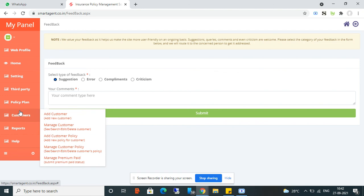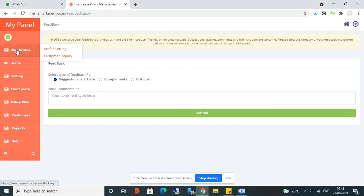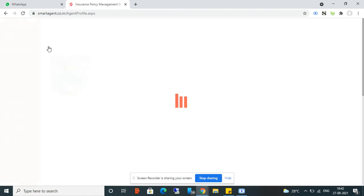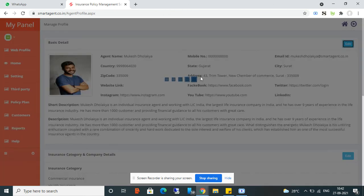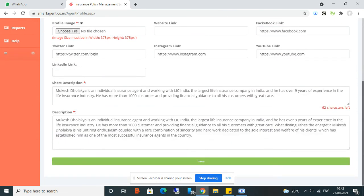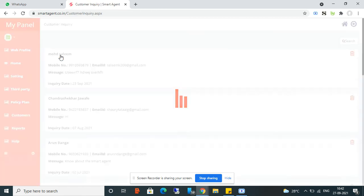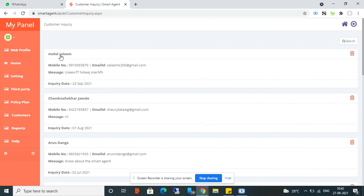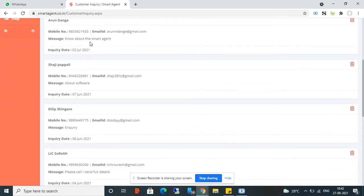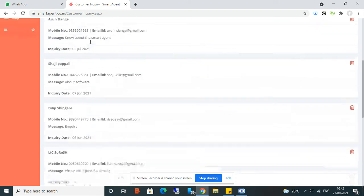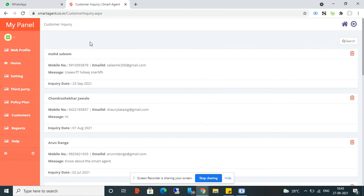There is also a Web Profile section. From Profile Setting, you can submit all your information and our team will verify and approve your link, which you can use as your website to increase your digital presence. We also display your profile on our website, helping you get more customers. Any customer who inquires on your profile will have their information visible to you here. This is how this software can help you grow your insurance policy sales business.